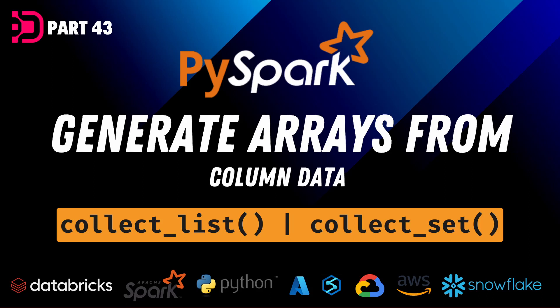Hey guys, welcome back to Data with Dominic and specifically our PySpark series.